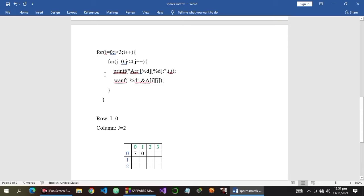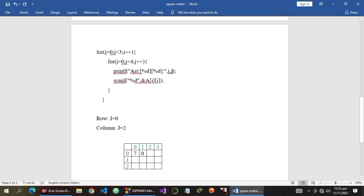We also have here a printf and scanf function. The printf function is to prompt the user to input an element in our array, and the scanf function is to take the user's input. The first format specifier is for the row and the second format specifier is for the column, so we know the indexing of our array — where we put our inputs inside the array.